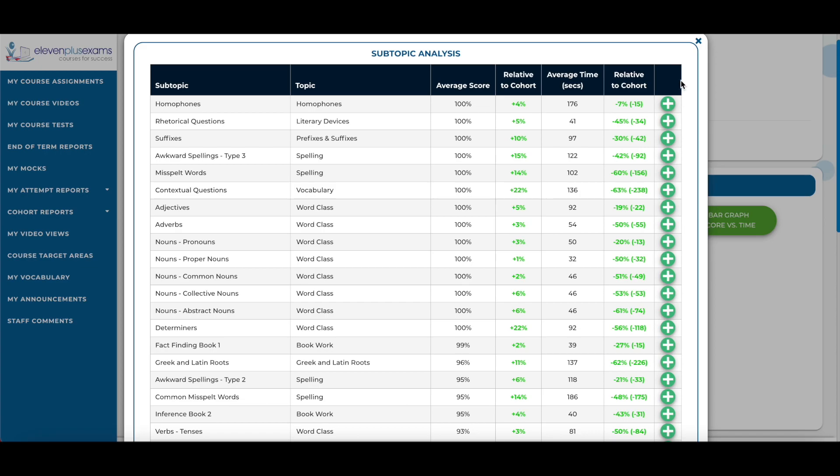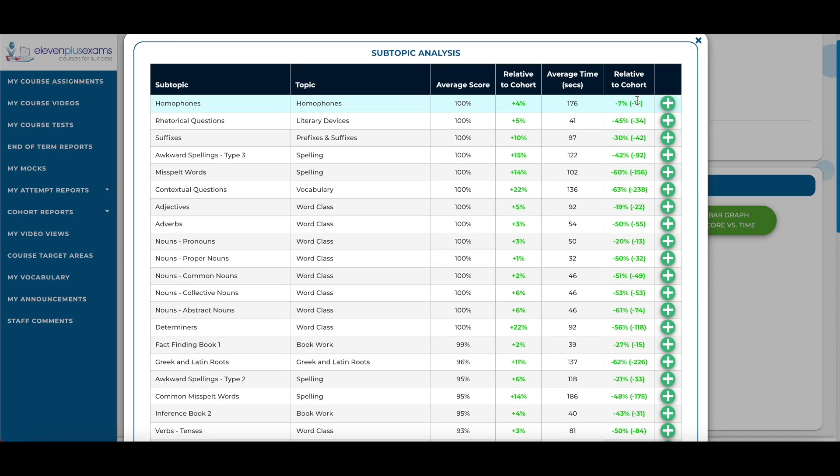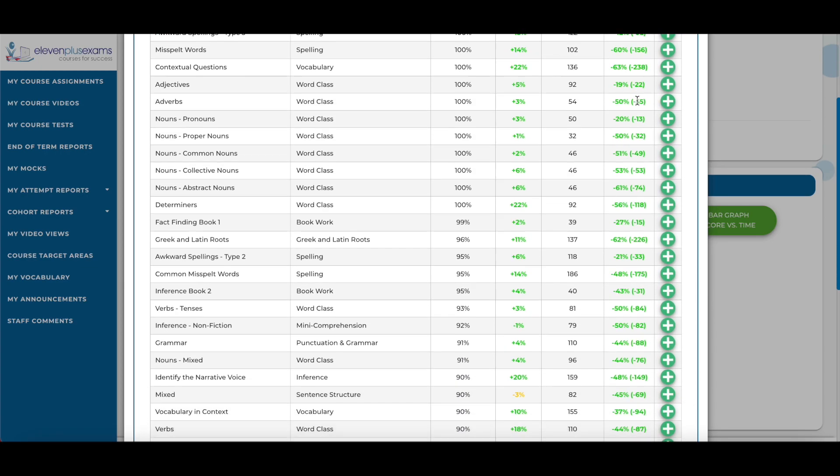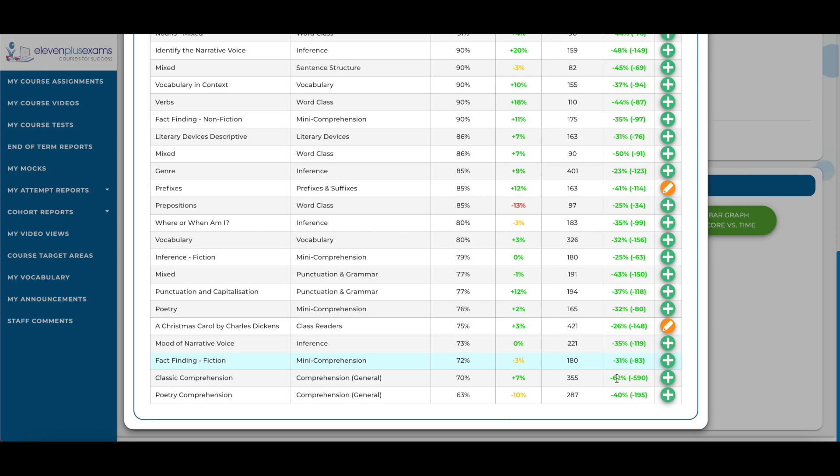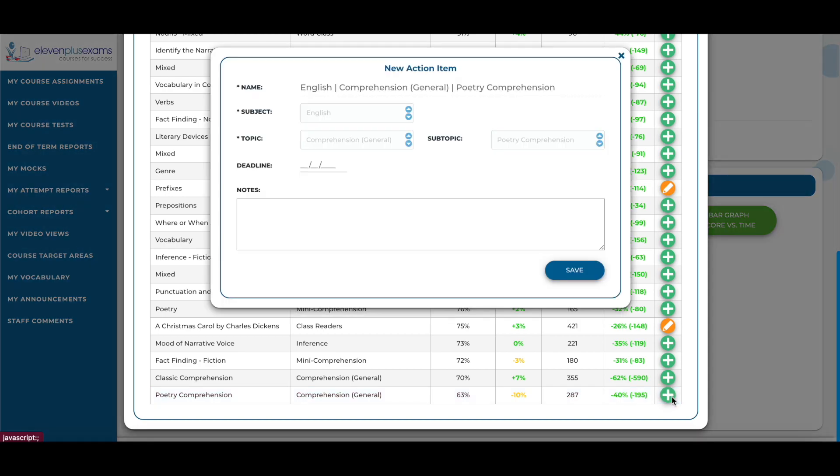Their strongest subjects will be displayed at the top of the screen, while their weakest subjects will be displayed at the bottom. The plus icons can be selected on this screen to add the subtopics from this screen to a child's action items.